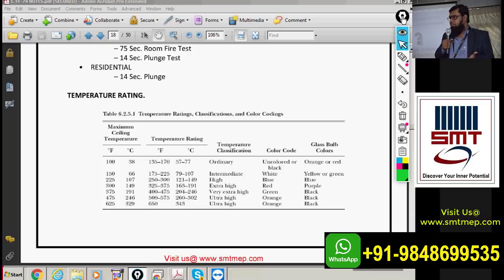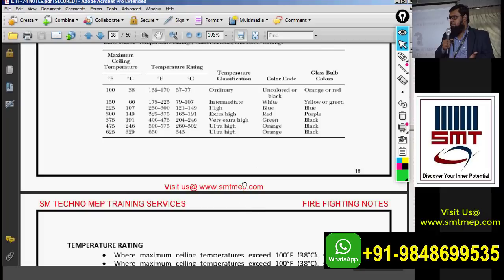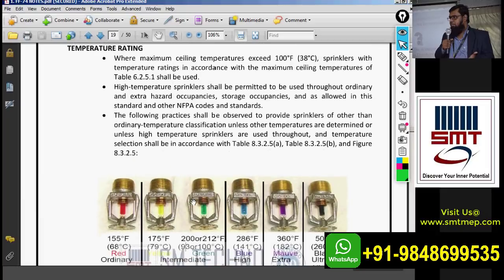For low-rise or small projects, a sprinkler may not be required. The type of system required depends on the type of building, which we'll discuss when covering IBC — International Building Code — chapters 3 and 9. Regarding temperature ratings, 57 to 77 degrees centigrade is the ordinary range, typically represented by orange or red color bulbs.